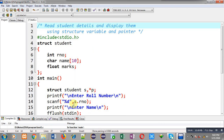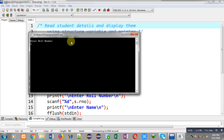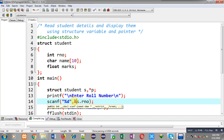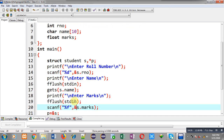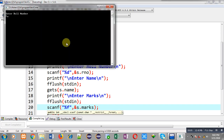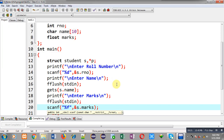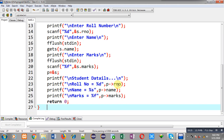Now I am going to execute this code so you can watch whether it is working properly or not. Sorry, I forgot the ampersand — now again executing. I am entering roll number 1, name Sanjay, and marks 100. All the information displayed on the output screen is correct. I received information through the structure variable but printed it through its pointer.